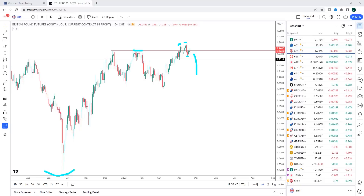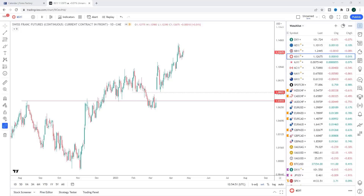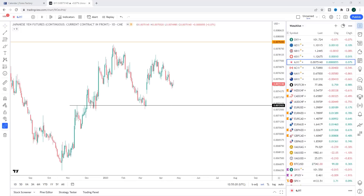Next is the Swiss franc. The Swiss franc is really performing nicely and this has been a market I've been highlighting since the beginning of the year — keep an eye on the Swiss franc to the upside, this is where money is to be made this year. So far it has performed really nicely. Going into this week, Swiss franc longs are my primary setups that I want to get involved with if possible.